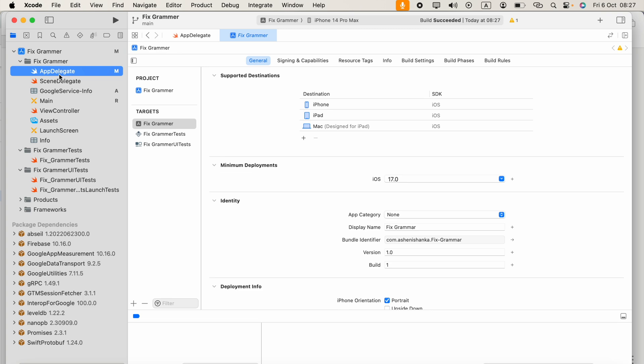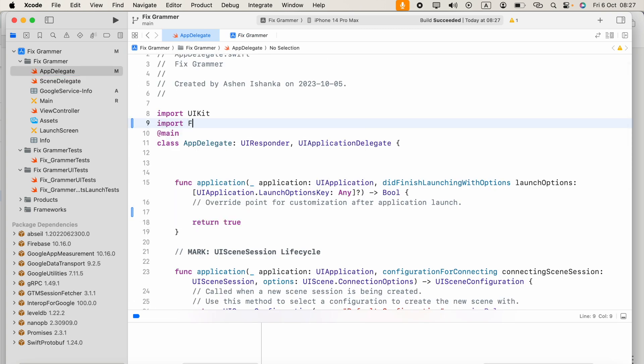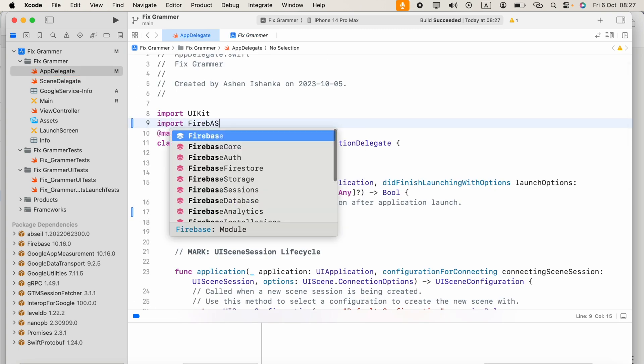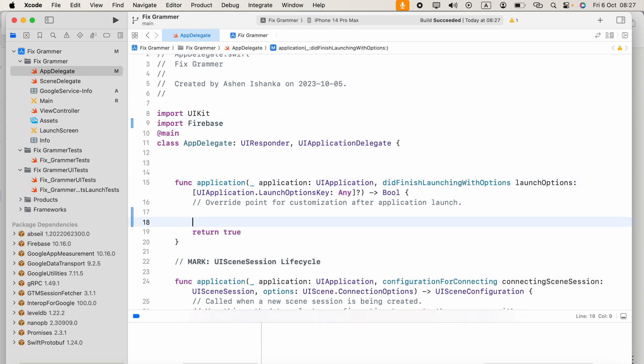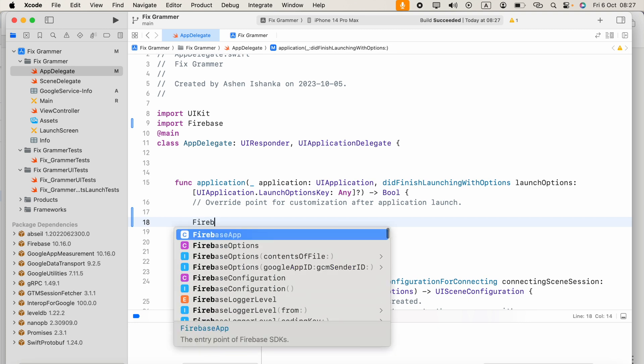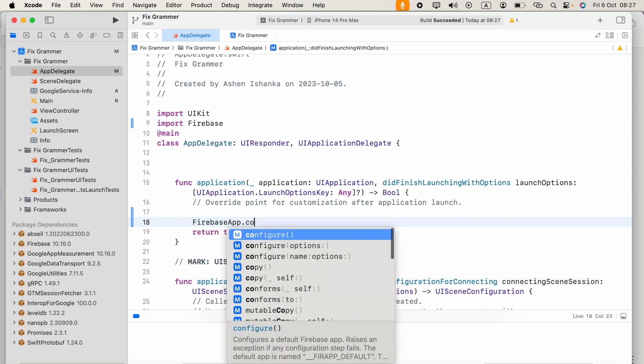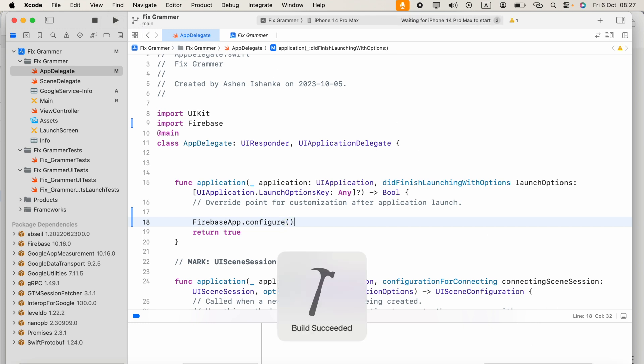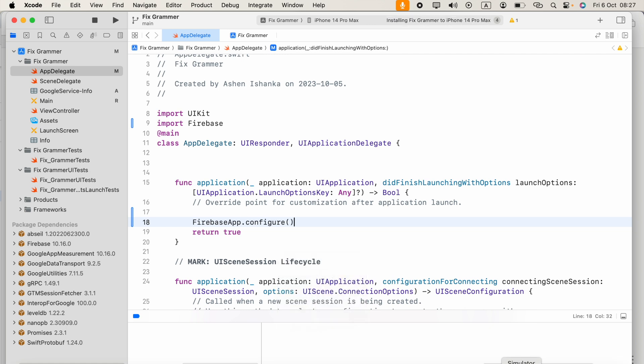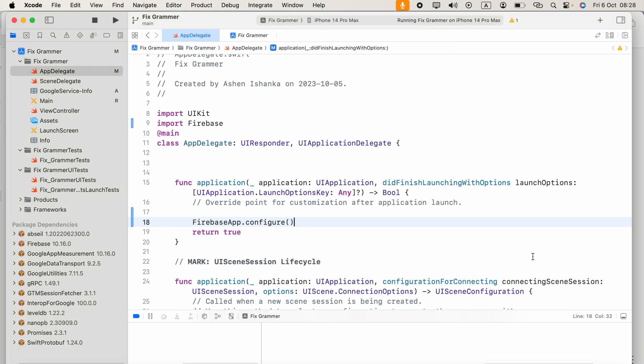Now you can open AppDelegate and import Firebase. In the didFinishLaunchingWithOptions function, you're going to say Firebase.app.configure(). We can run our application with the simulator now. Our application is running.